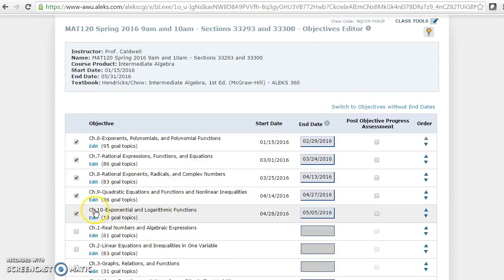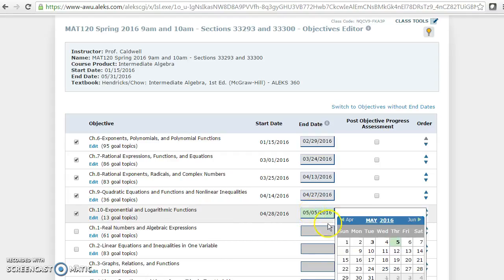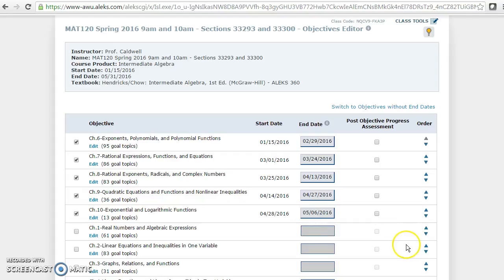I want to change my chapter 10 to May 6th. It currently says the end date is May 5th, so I'm going to click it and change it to May 6th, extending it by one day.